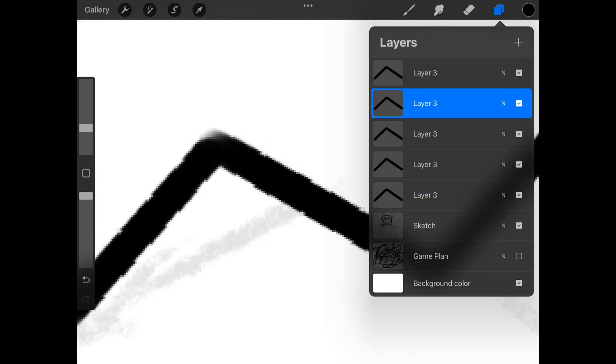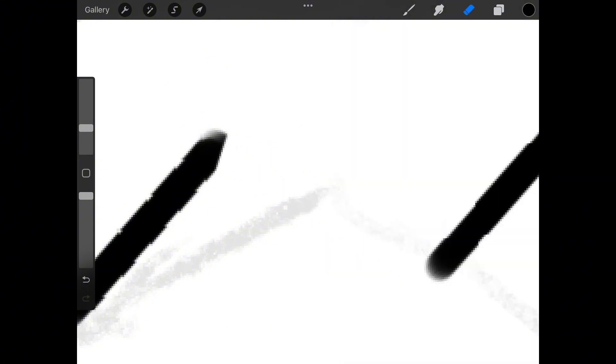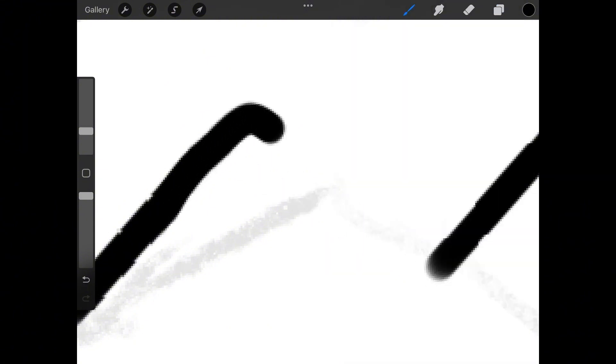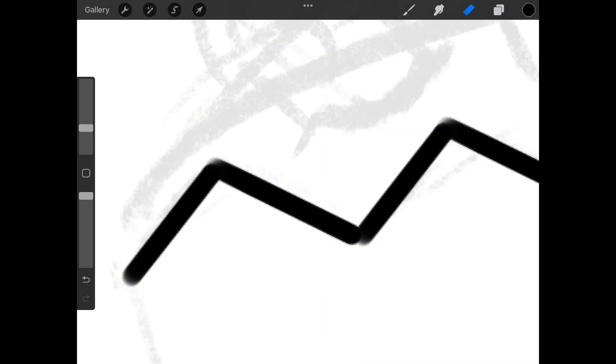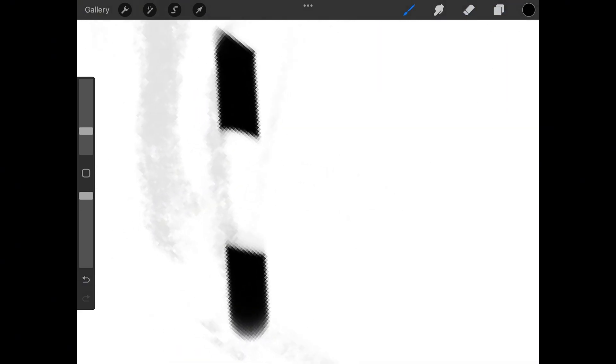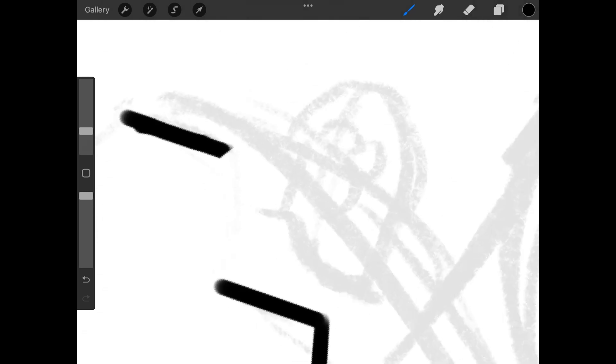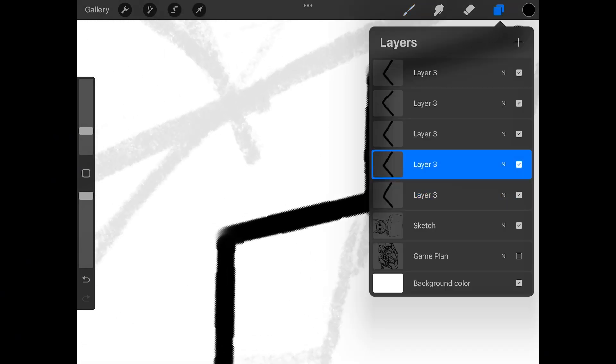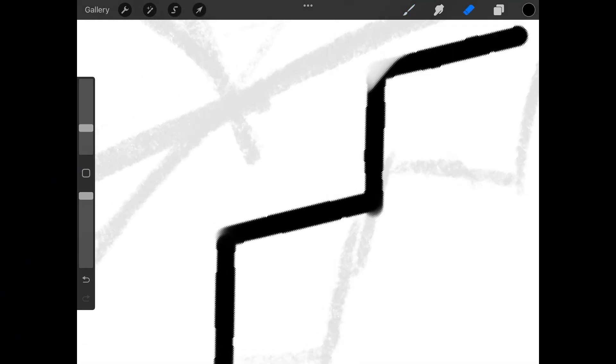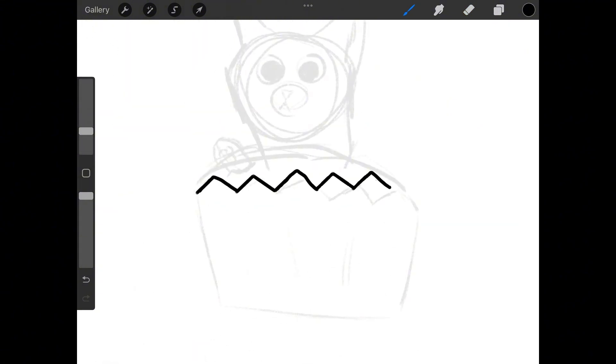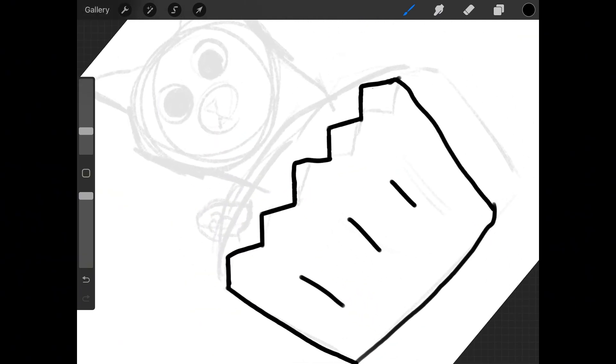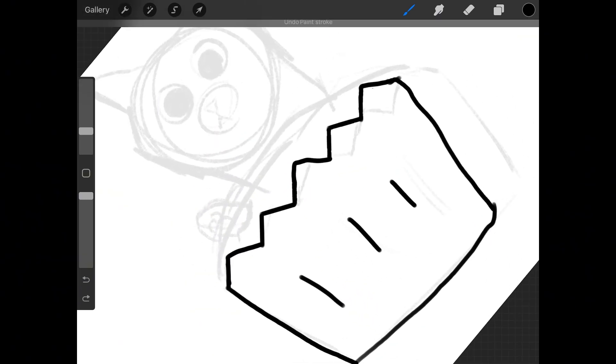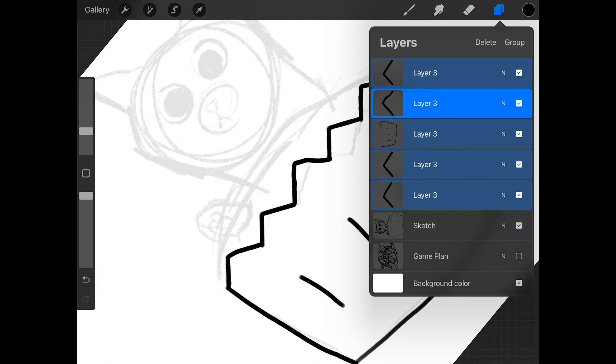Just so you guys know. Now I'm just making some of the lines look a little rougher because a real cupcake wouldn't have these perfect lines. So now we're going in with lines, lines, lines.